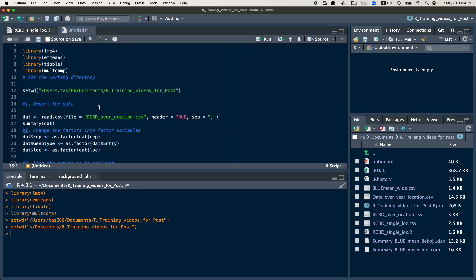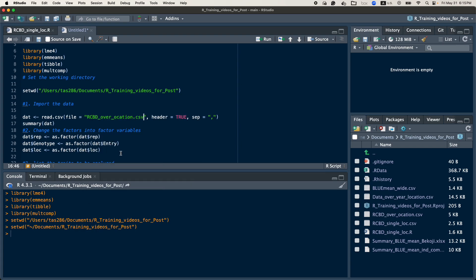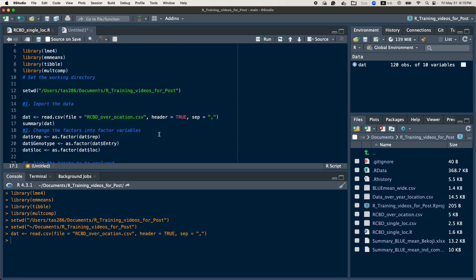After you set your working directory, the next step is to read the file of interest. Since we are interested in analyzing a multi-location trial, I will call the data for RCBD over locations. After reading it, here the data is described — you have 120 observations with 10 variables.